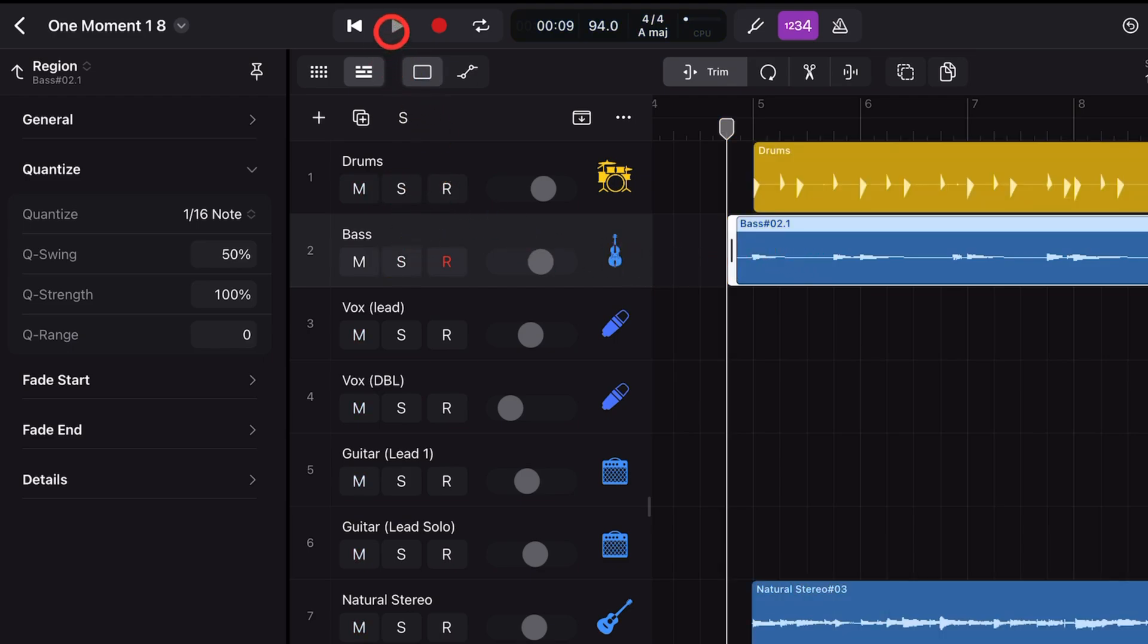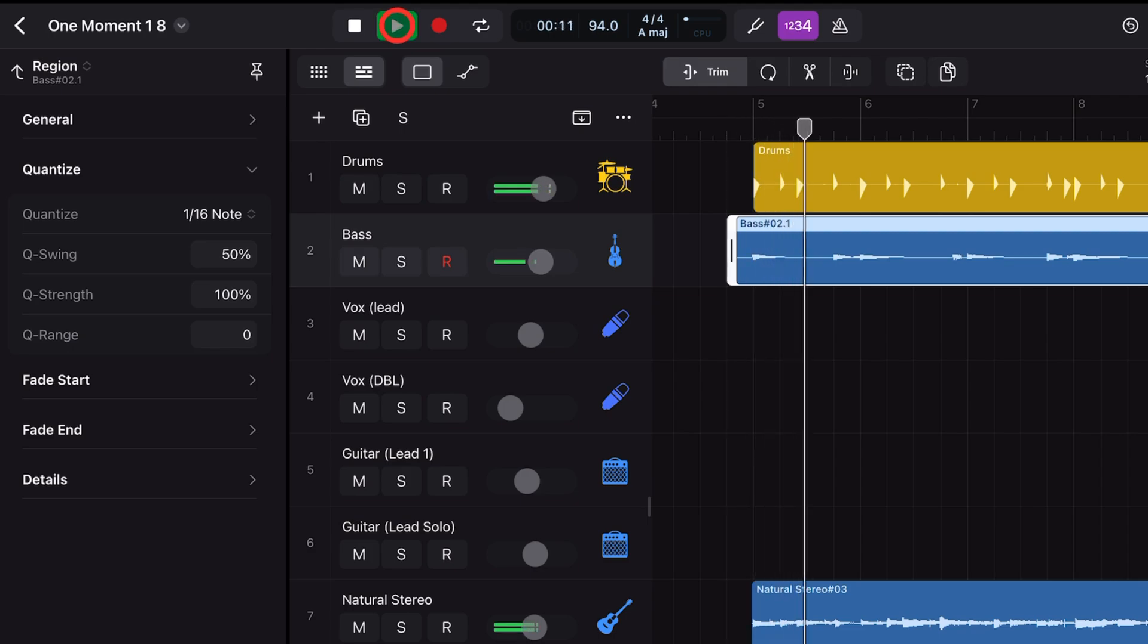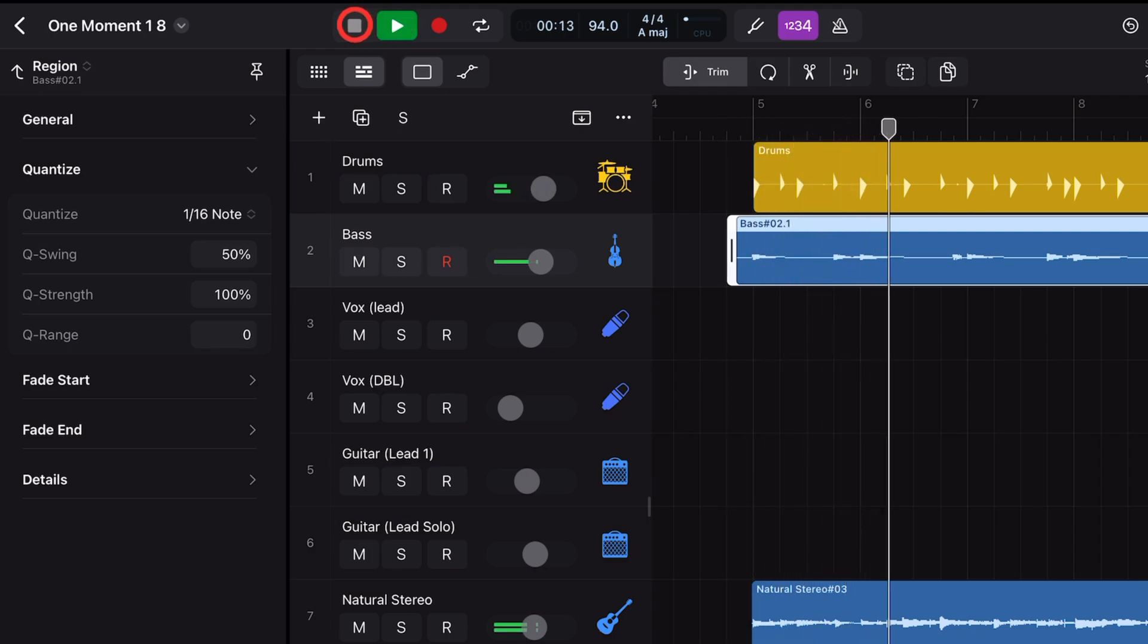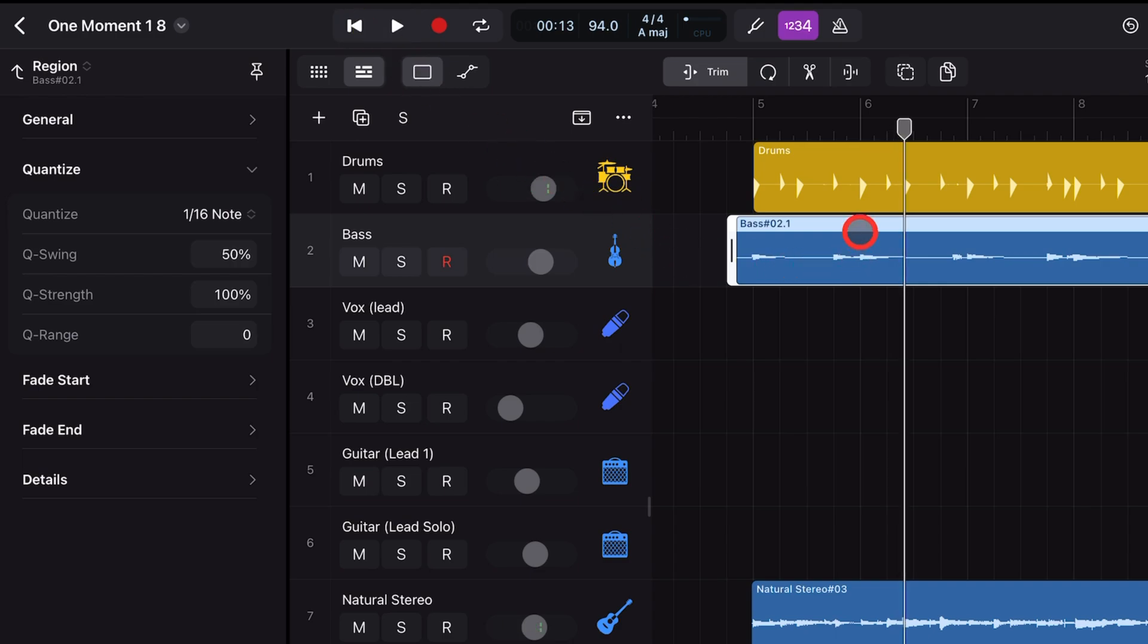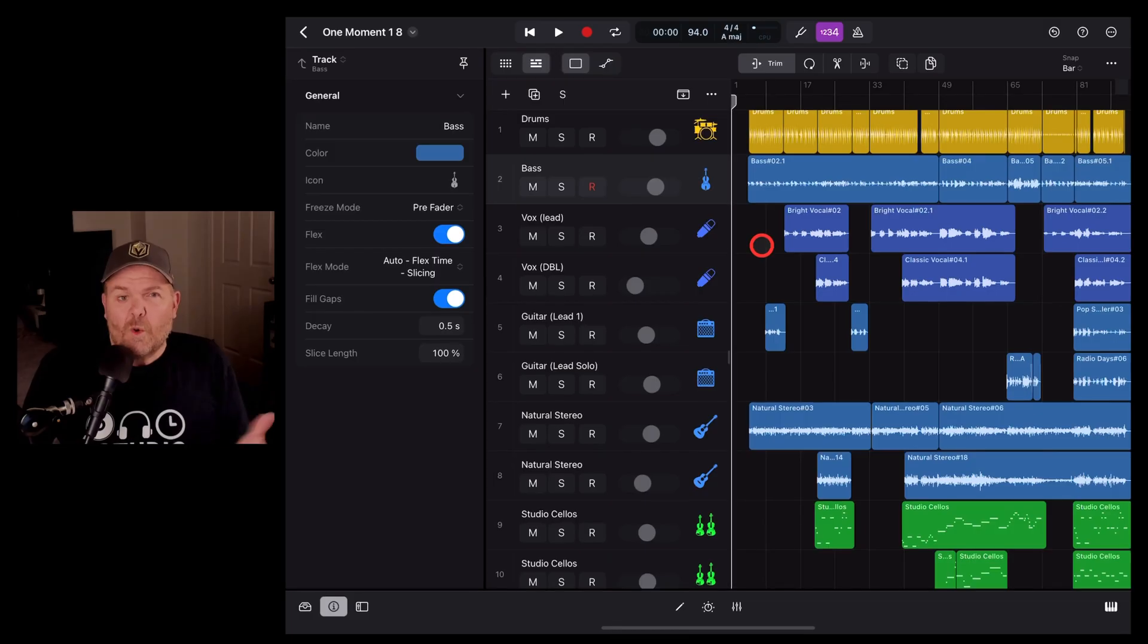And if we bring this back in with the rest of our project, you really can't tell the difference. But that bass note hits right on the drumbeat, which is exactly what we want.